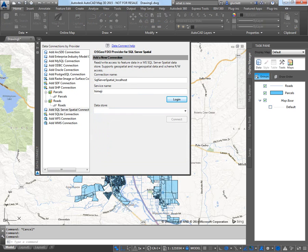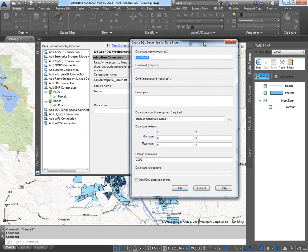And then what I'll do is I'll create a brand new data store. And what this allows me to do is log into the SQL Server database and create a brand new database in it. I'm just going to call it Redding. That's the city we're working in.